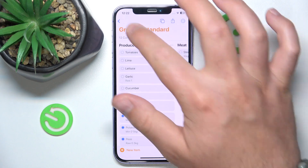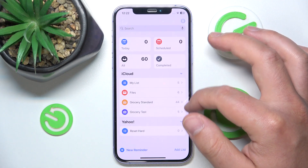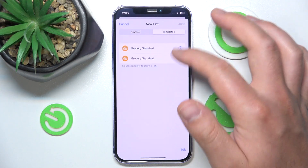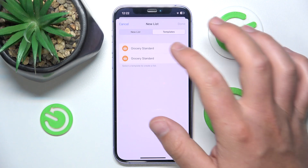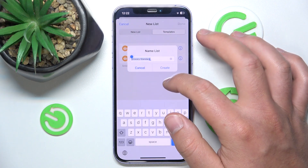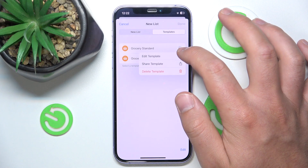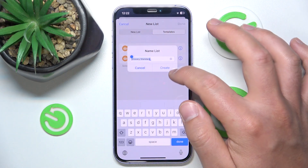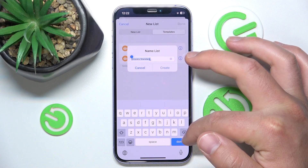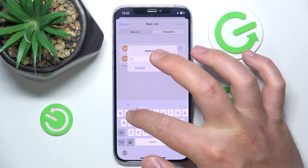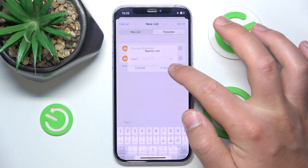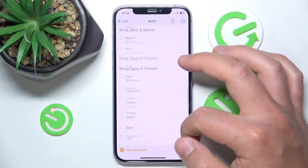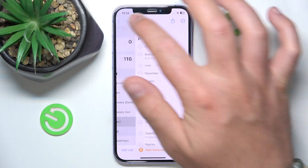Now let's talk about using templates. When you create a new list, you can go to Templates and choose the template you saved. I can now use this template and change the list name — I'll name it 'Test 2.' This gives you the same list with all the same options, but with all items unmarked.